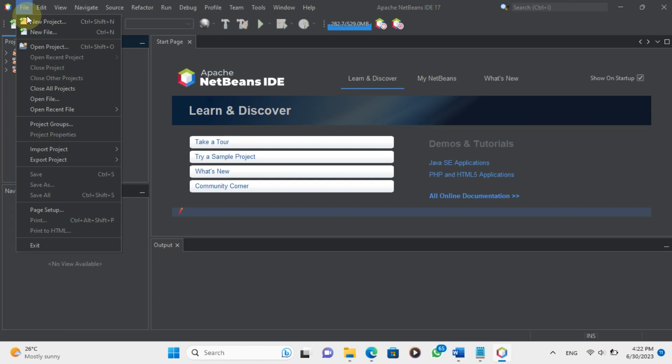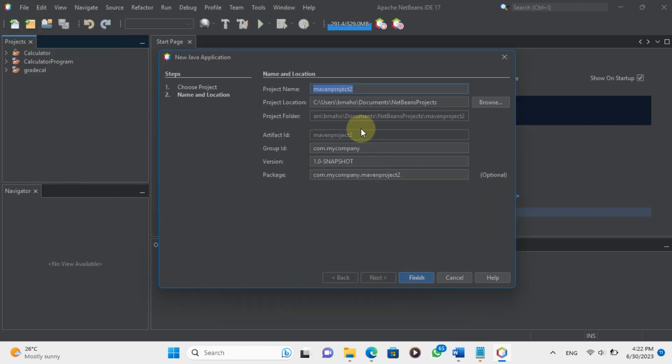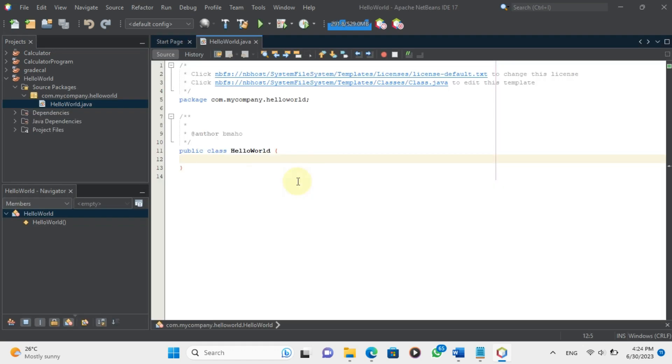First, we need to create a new project named Hello World. Now, we need to create a Java class. A class is a blueprint for creating objects in Java. It defines the properties and behaviors of the objects.